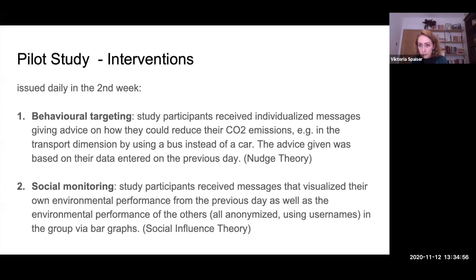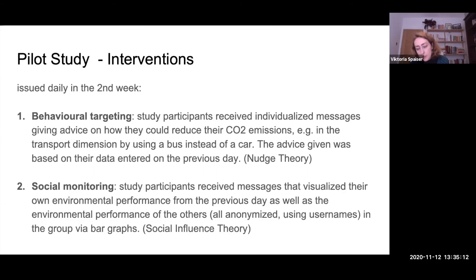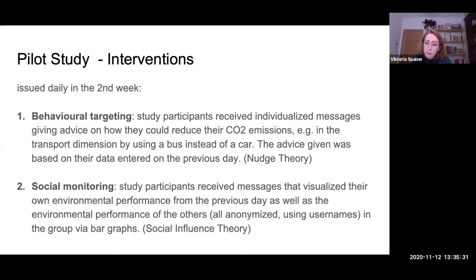The second intervention was social monitoring, where participants received messages visualizing their own environmental performance from the previous day as well as the performance of others in their group — all anonymized using usernames. Via bar graphs they could see the performance of different people in the group. This is based on social influence theory, assuming that when people see how others are performing, they want to at least not be worse than others, and perhaps be better.